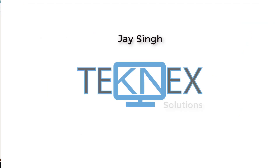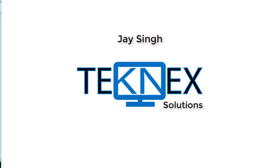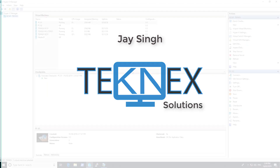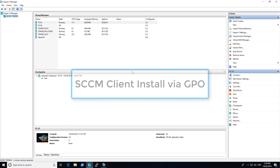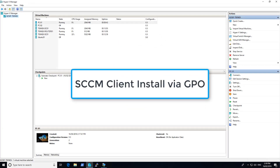Hello everyone, this is Jay Singh and welcome to my channel Technex Solutions. In this video, we are going to talk about SCCM client install with the help of group policy.